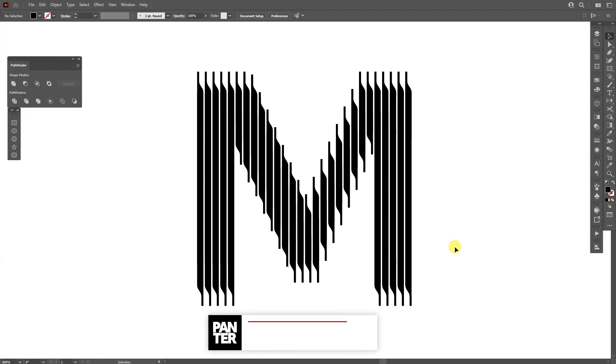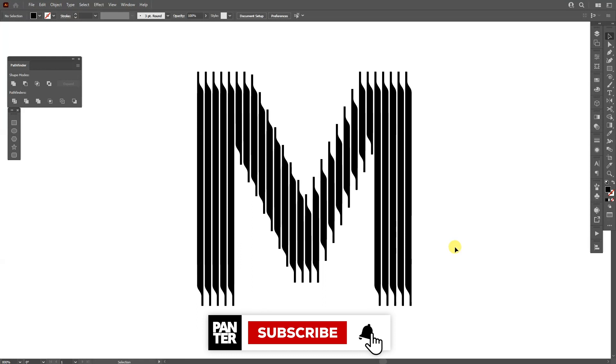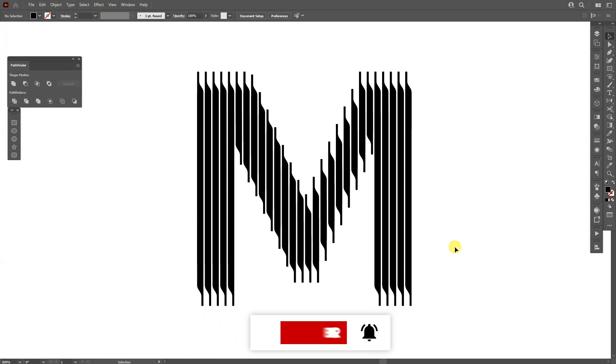Thanks for watching! If you're new on the channel, don't forget to subscribe and hit the notification bell so you get notified with daily updates. Also check out the rest of the videos at the end. Have a good one, bye bye!